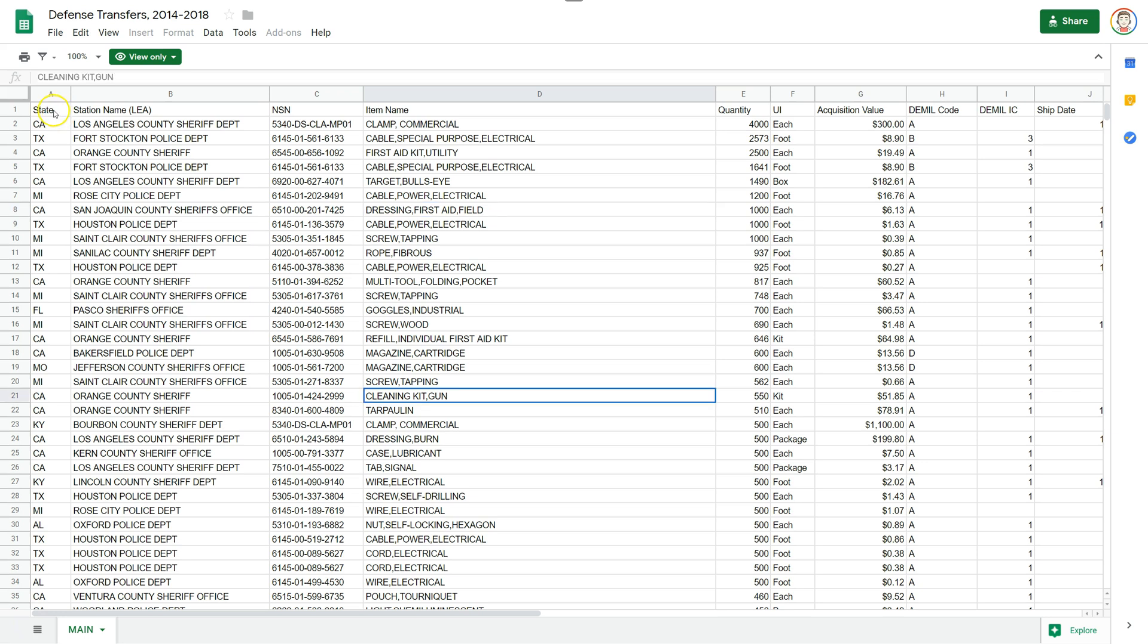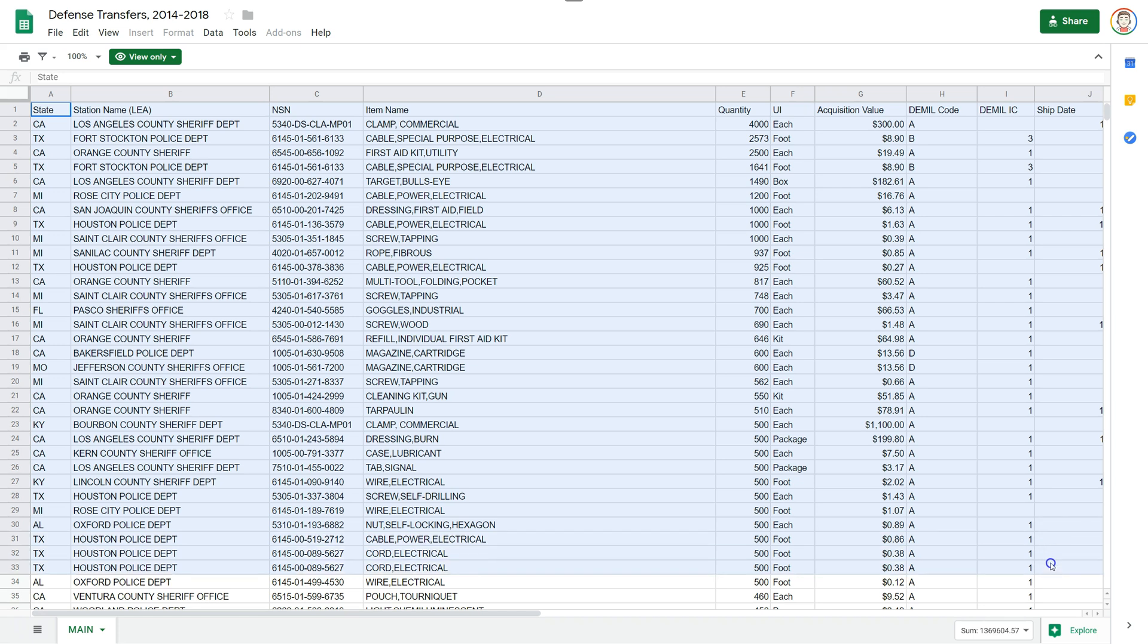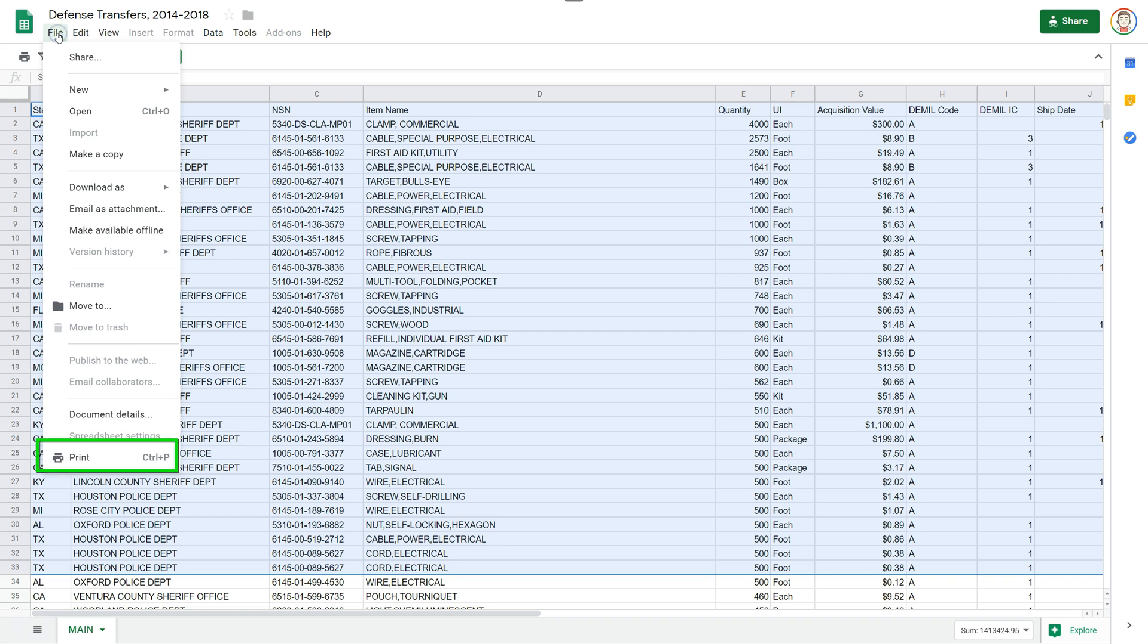To print a selection, first I'm going to make a selection that I want to print. Once the selection is complete, come up to File, and at the bottom, click on Print.